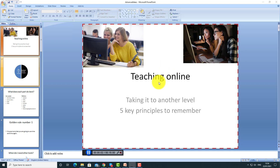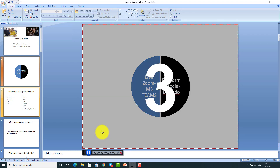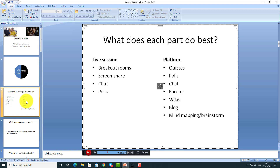I click record and begin: 'Today I'm going to do a presentation about teaching online and we're going to look at five of the most important principles to think about when teaching online.' Then I click the pause button to stop for a minute, move on to the second slide, and carry on: 'The first rule to keep in mind is try to link the two main components of an online course — a live component using something like Zoom or Microsoft Teams, and a platform like Moodle, Edmodal, or Blackboard.'